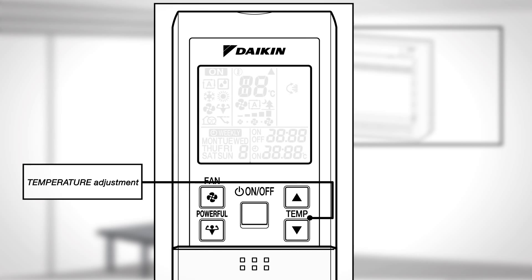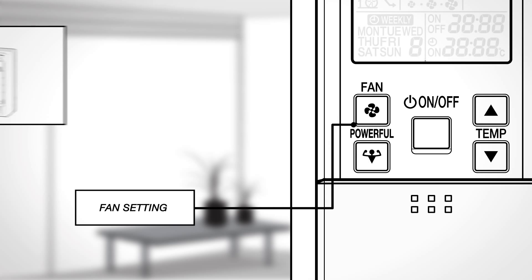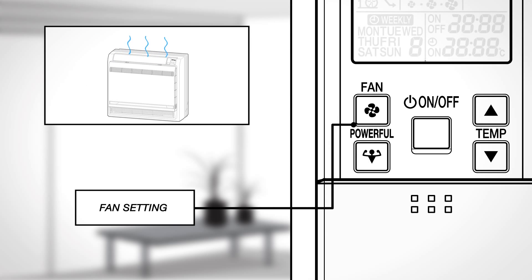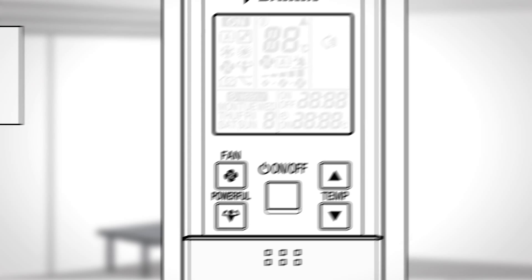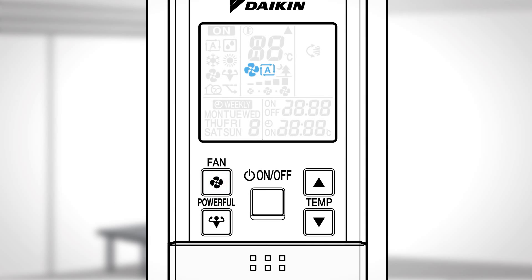Temperature Adjustment. Press the button to change the temperature setting up or down. Fan Setting. This selects the airflow rate setting. Press it to advance the airflow rate setting in sequence.